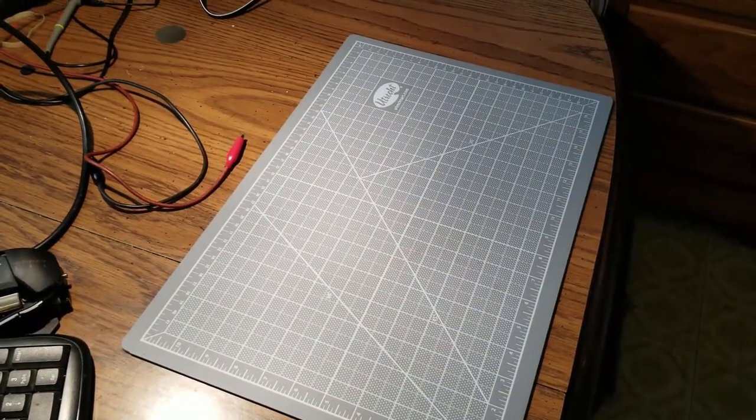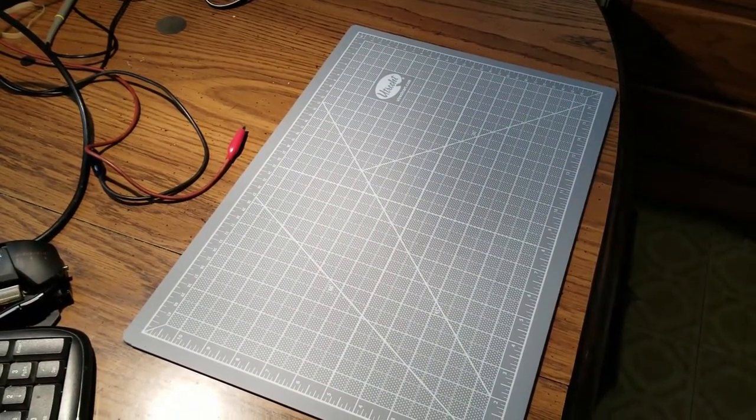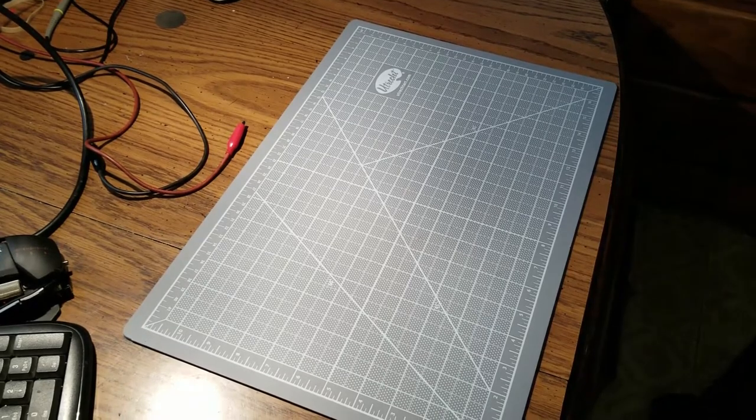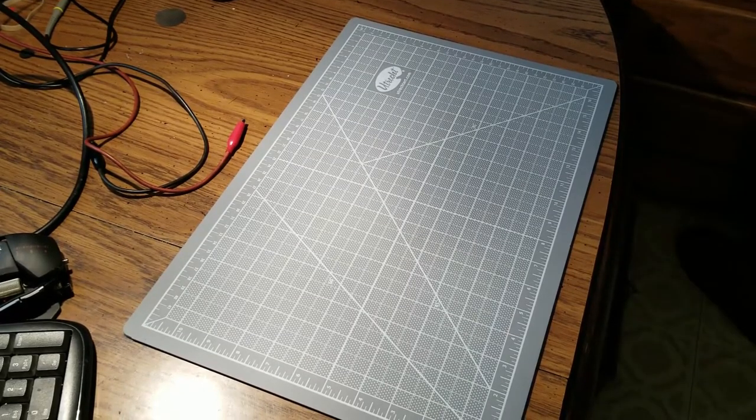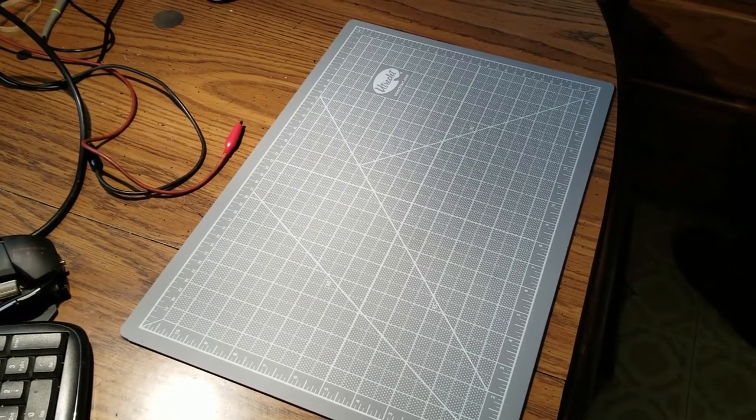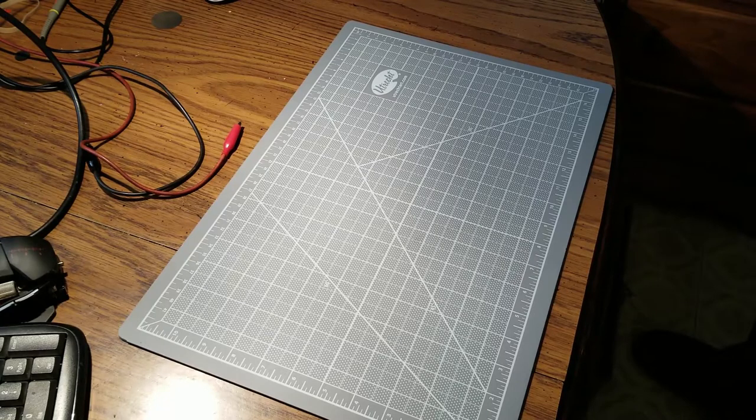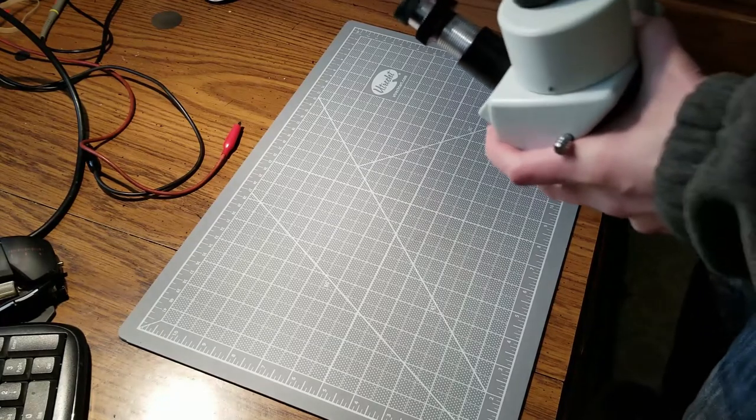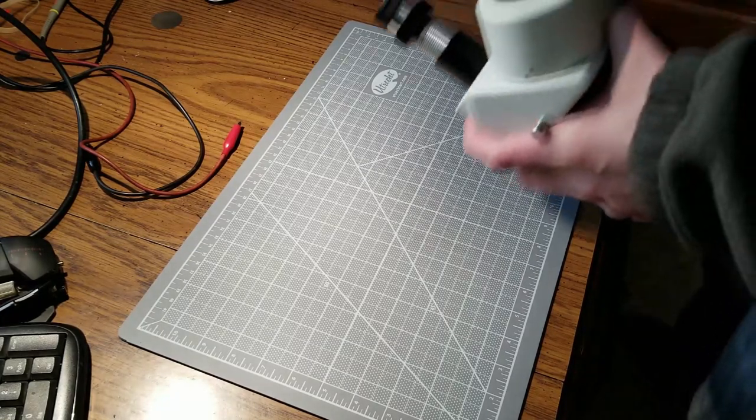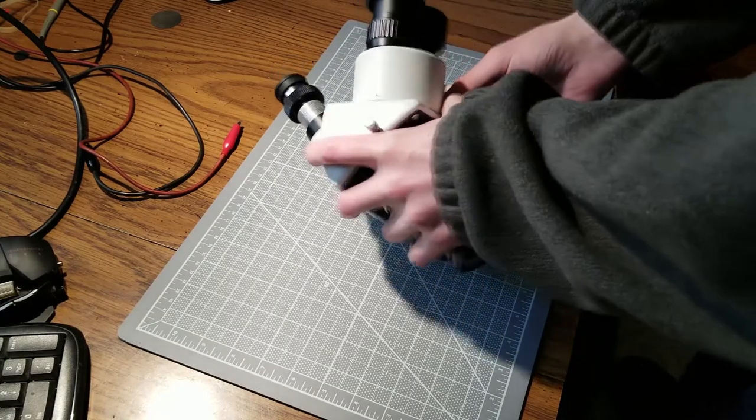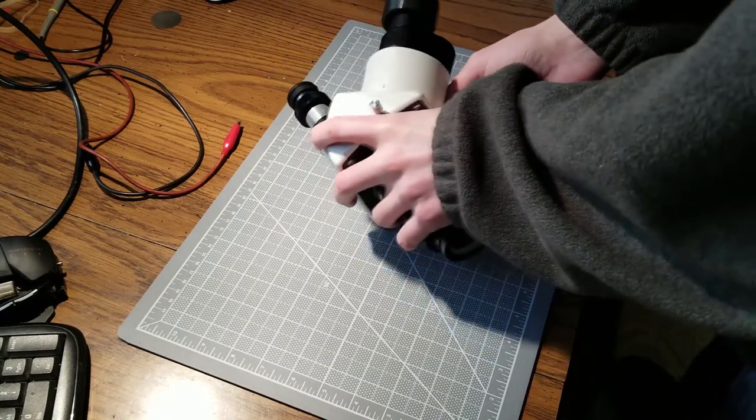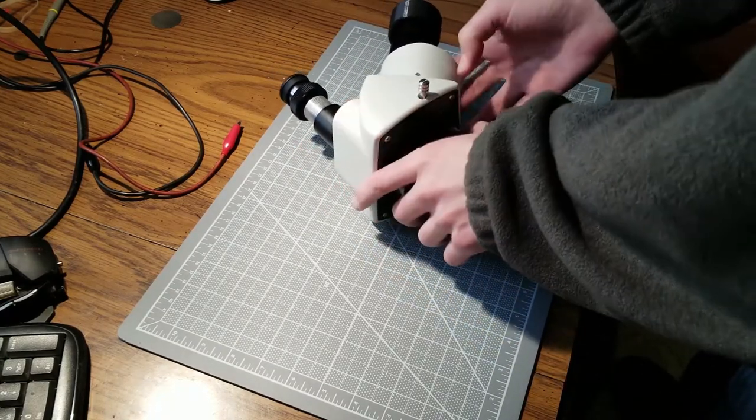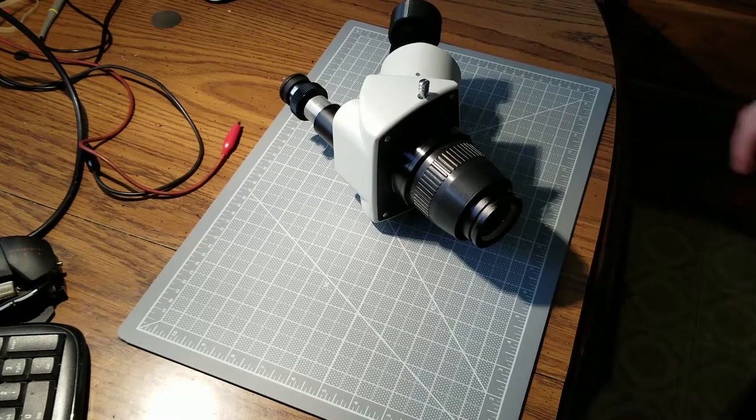Hi. In this video I'll be taking apart my Amscope microscope. From what I've been able to tell, there's no model number on it, but I think they're pretty similar in build type for this general model, so yours may apply if it looks something like this.